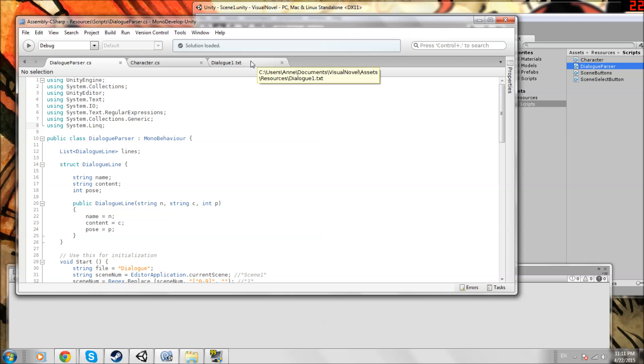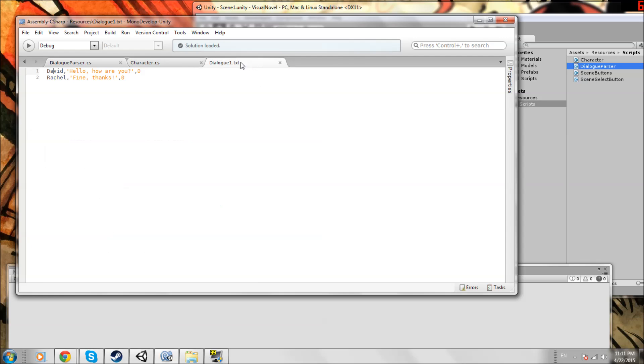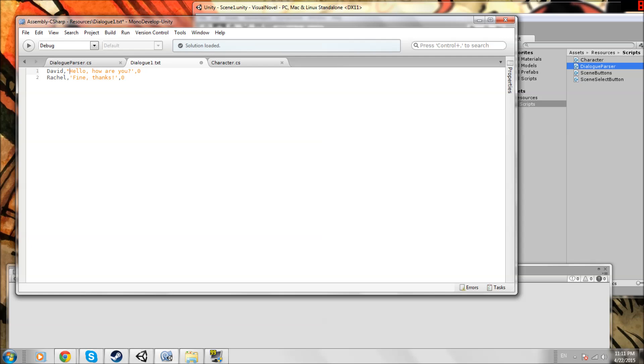Now go to Dialog1.txt. You'll notice there are a few changes. We still have David as the name, comma, and this can be single or double quotes, so we can change it to double quotes if you want, and then comma zero.